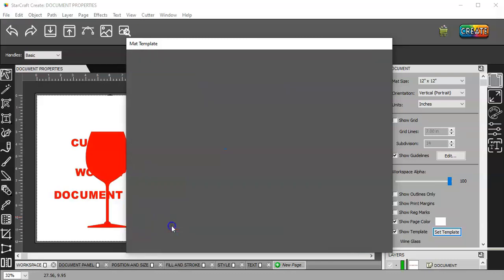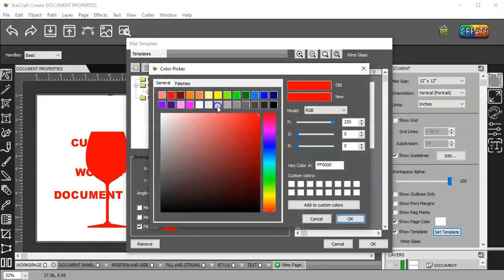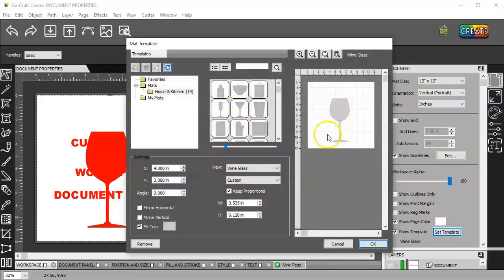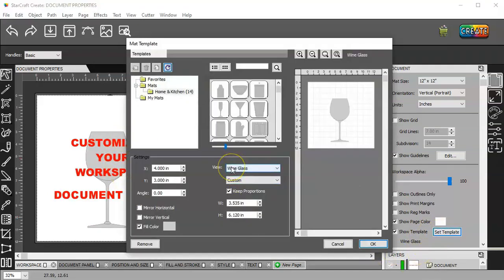And fill with color. You can choose your color. I'll just choose a light gray. And you can see it changed to gray. If I click OK, you can now see that it's gray. View the wine glass.